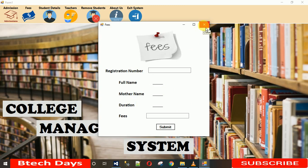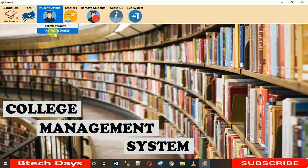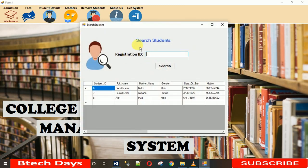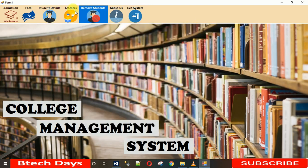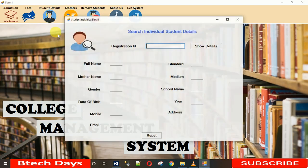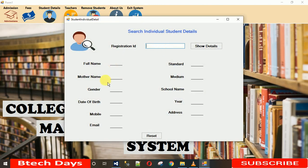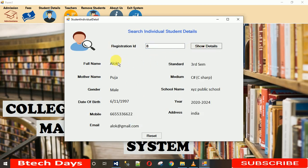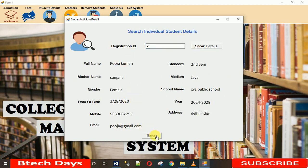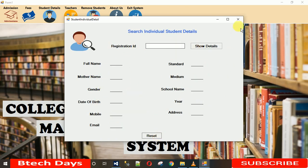If you haven't subscribed to my YouTube channel, please subscribe and comment in the comment section for the source code. For individual student details, click on a registration ID like 8 to see all details individually. You can also switch to another ID like 7. Clicking Reset clears all the fields.